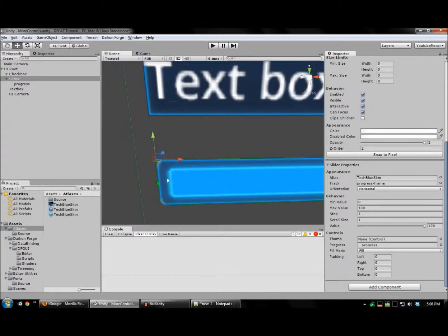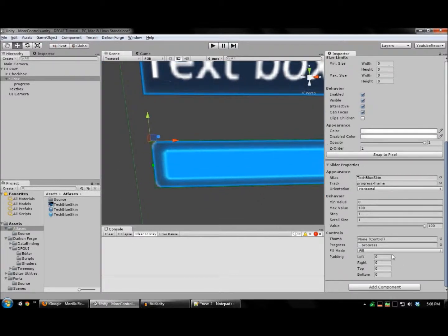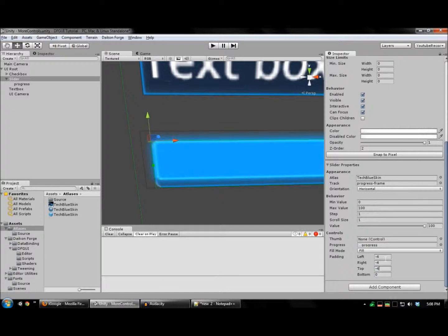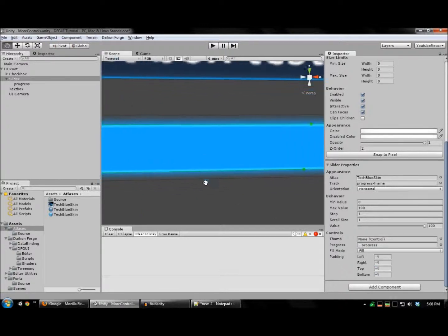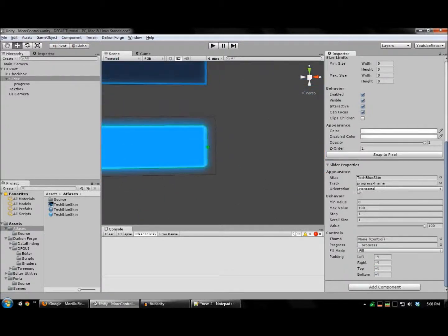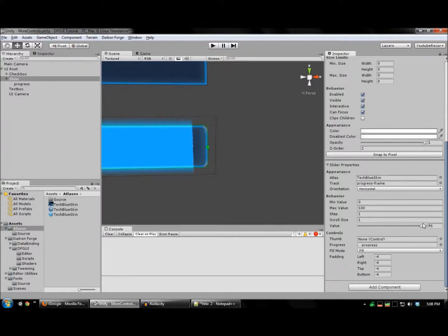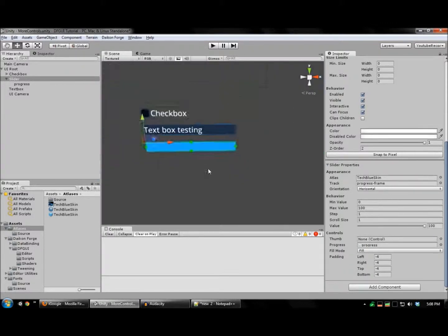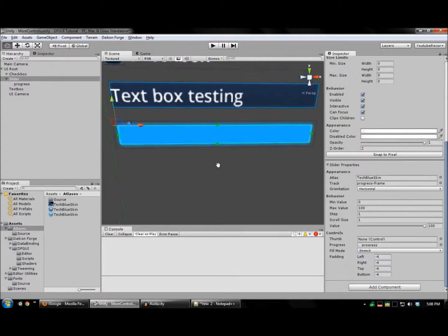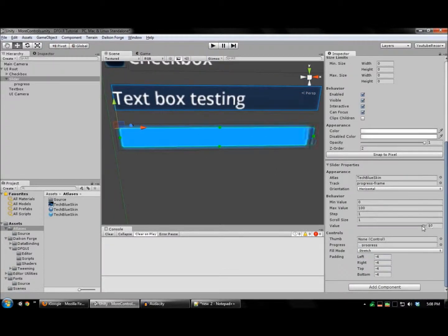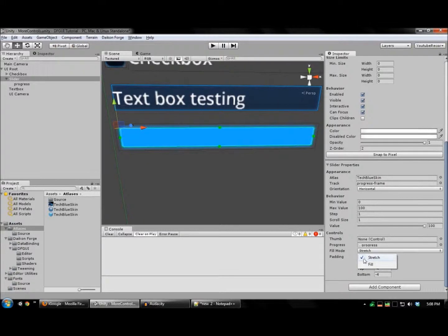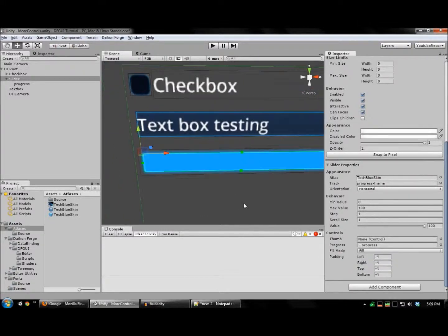Now I want this glowy part to be outside of the track so I'm going to use negative padding to achieve that. You can also set this to stretch mode, I'm going to leave it in fill.